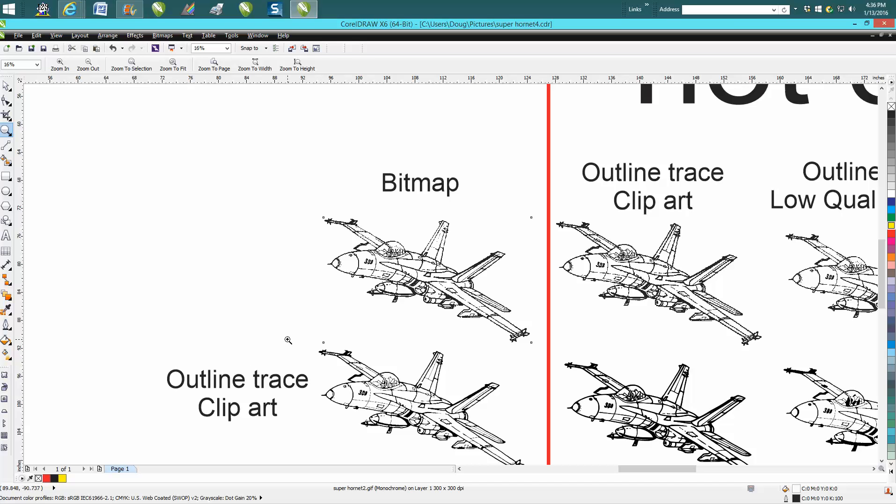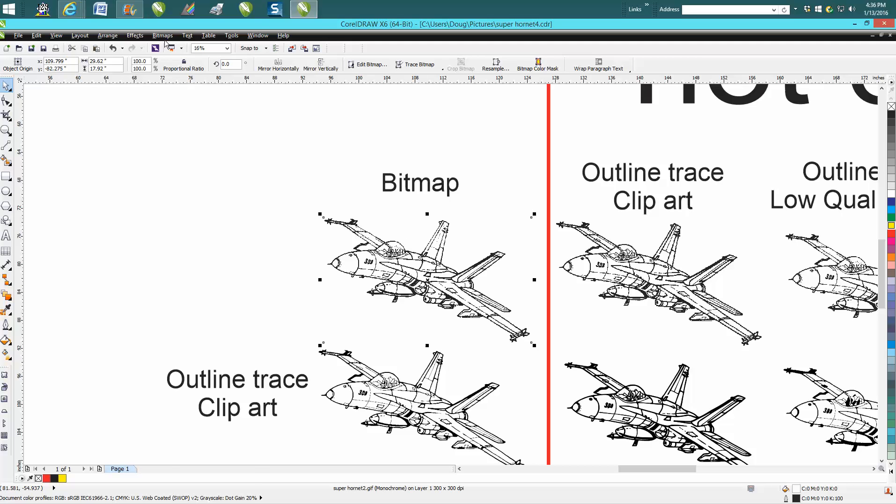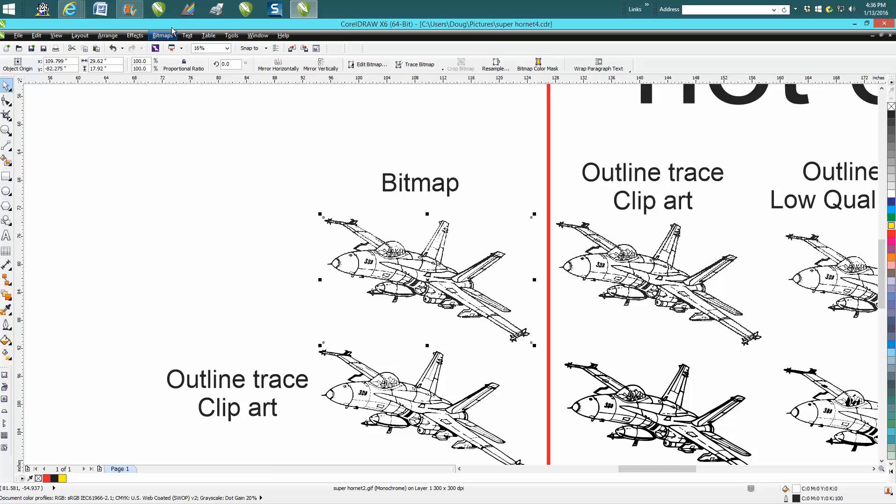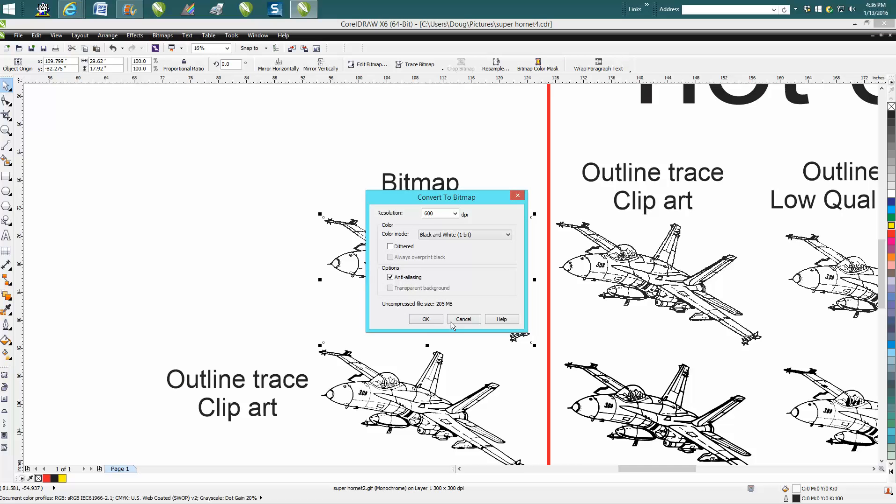I convert it to a bitmap. So all you do there is just click on your item, go to Bitmap, Convert to Bitmap. I'm not going to really take the time to cover that, but you'd want to go black and white.